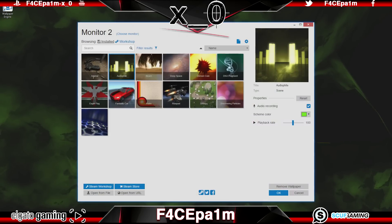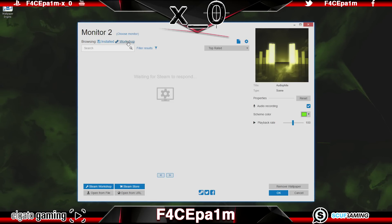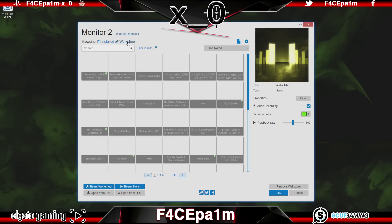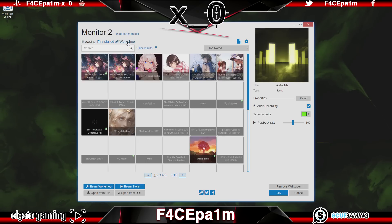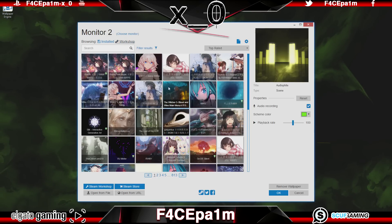Once you're happy with your settings, just click OK. Over to the left, you can browse by installed wallpapers — which is set by default — or you can browse the Steam Workshop for wallpapers, of which there are a lot, so happy hunting on that one.